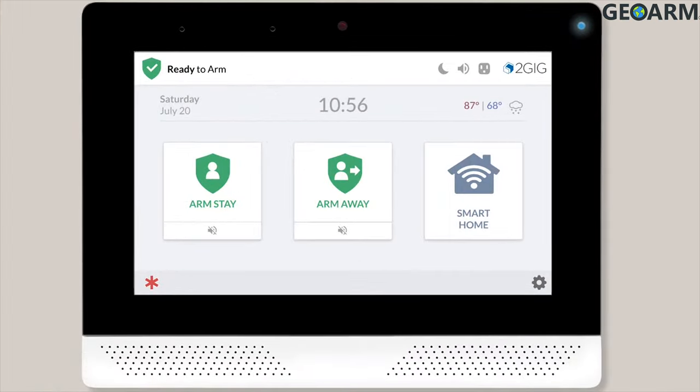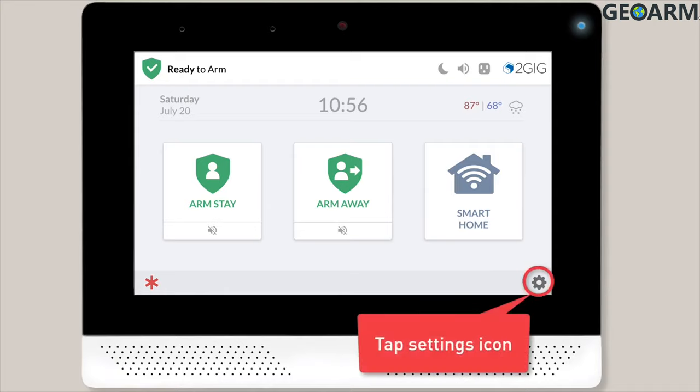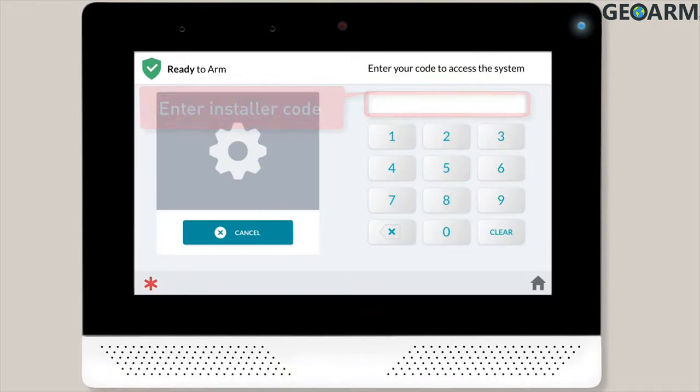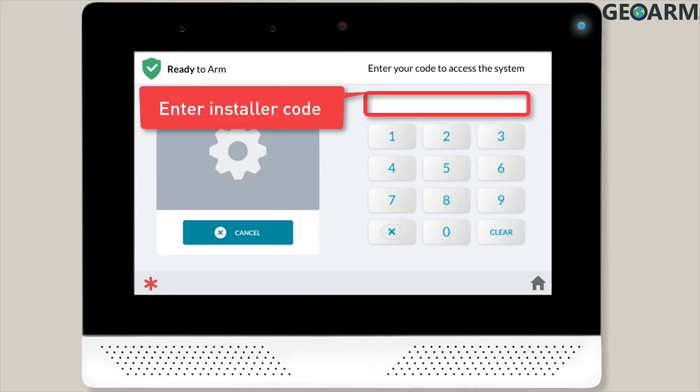To add a smart device to an Edge system, begin by tapping the Settings icon. Next, you'll want to enter your installer code.